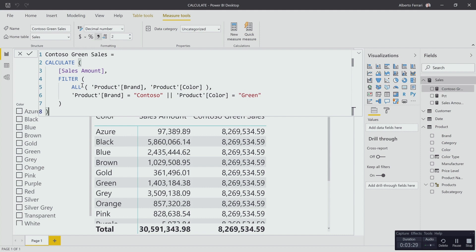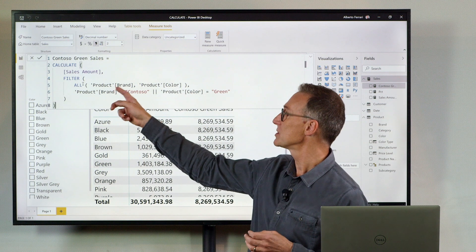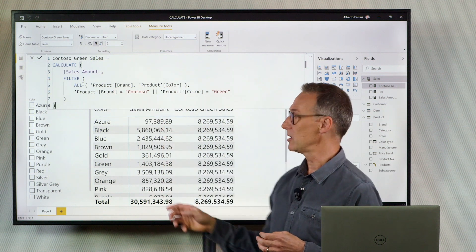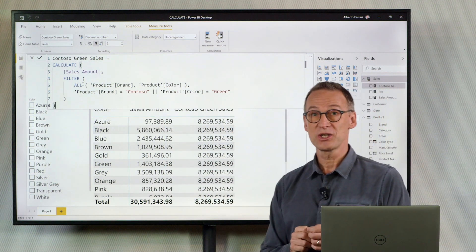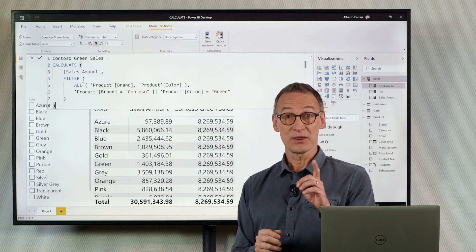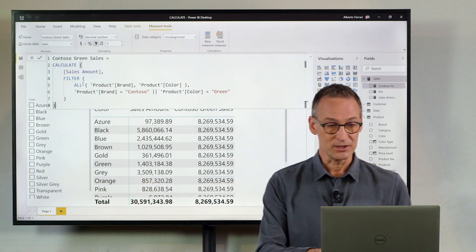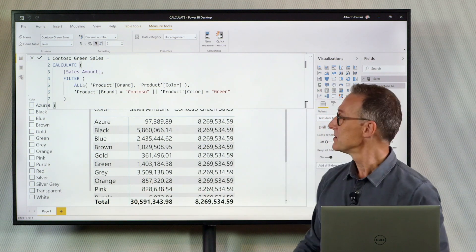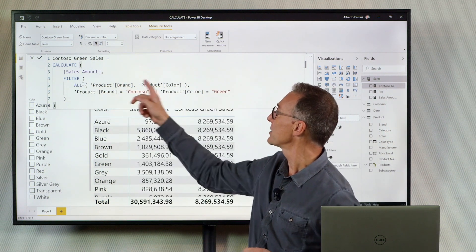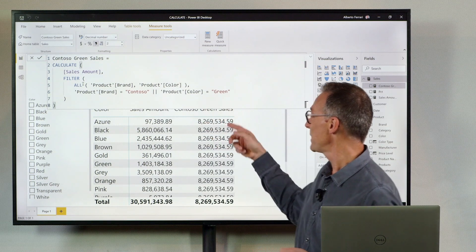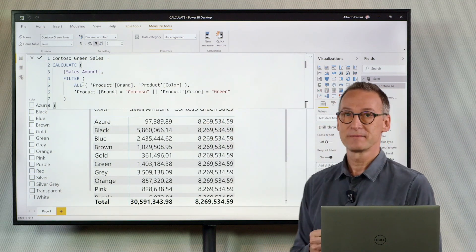This version of the code is much safer because we touch two columns and we use only these two columns. The result is not going to change here but this measure used in different reports will behave much better. You see that if I use filter ALL brand color this way I obtain the desired result.